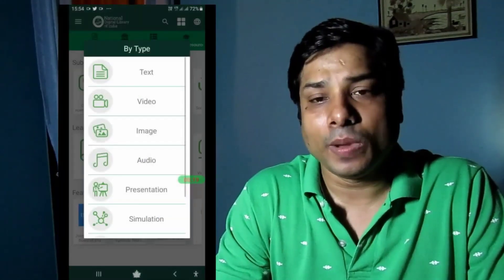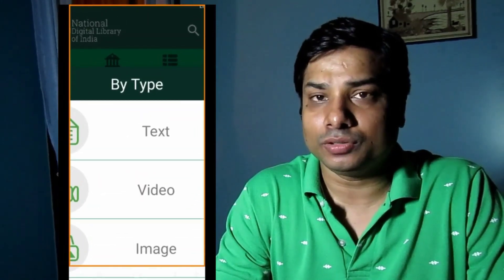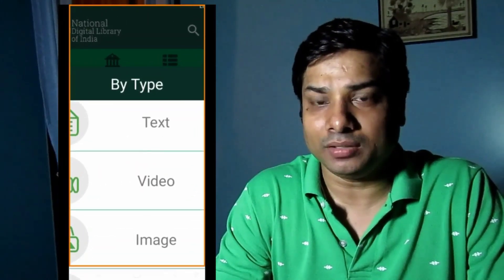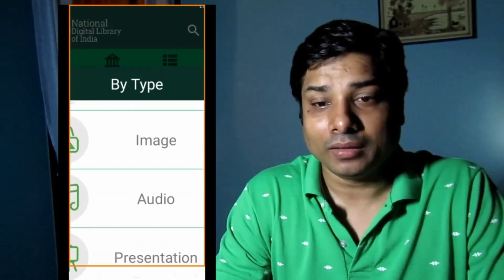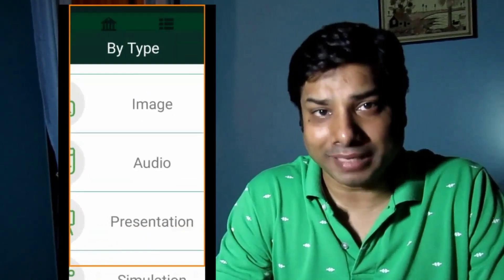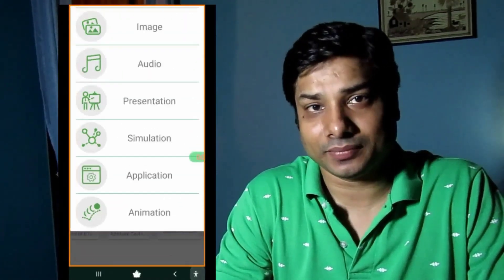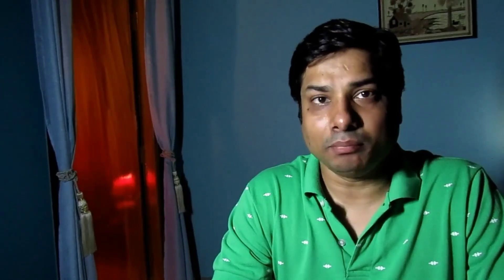I am exploring these one by one. The very first option is browsing by type of resources. If you click on it, it will show you text, video, image, audio, animation, simulation, and presentation — all these kinds of materials are available by type.